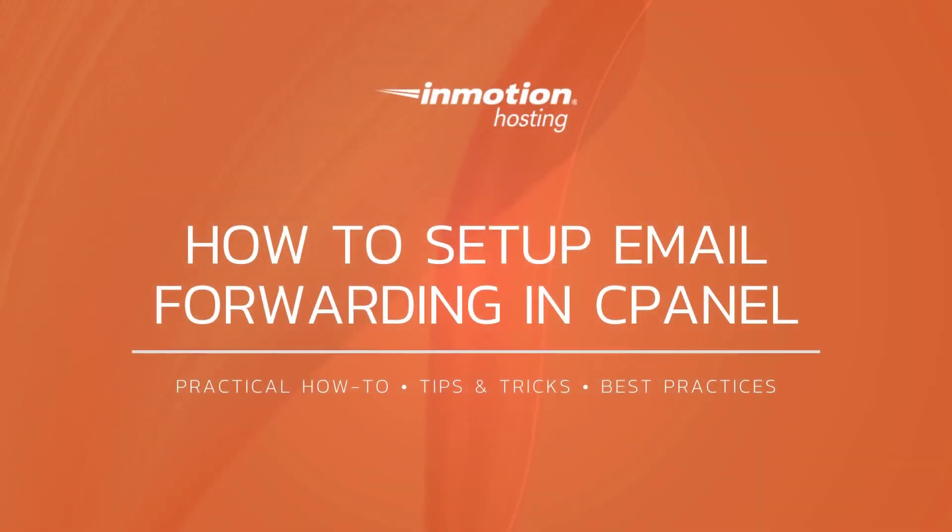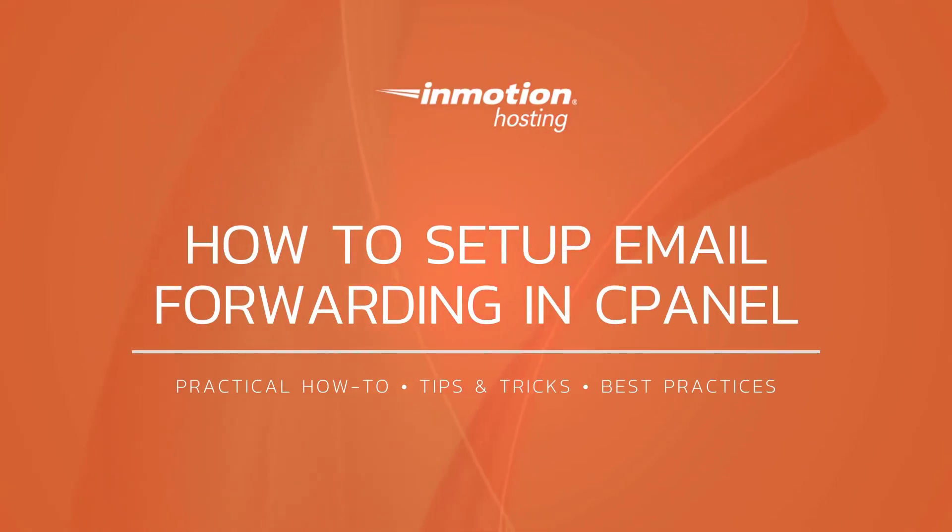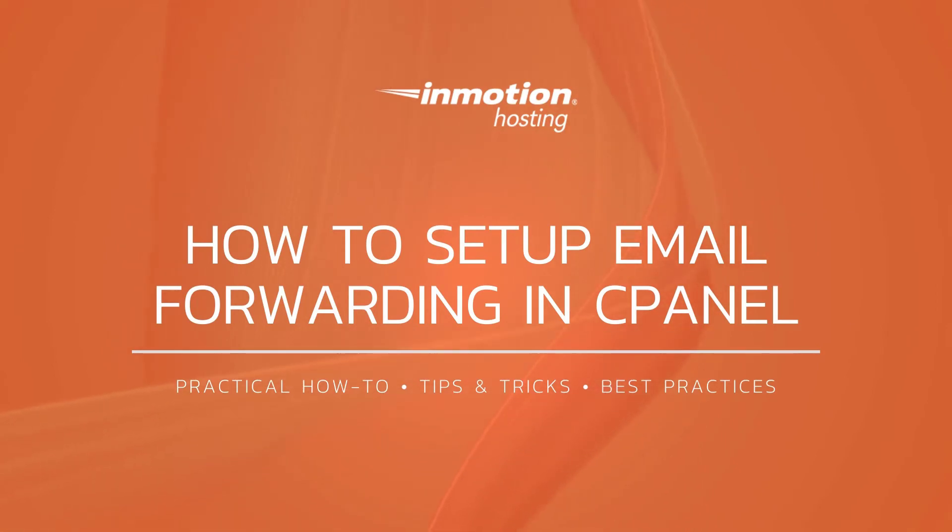Thank you for joining us for another video in our cPanel series. Check out our email section for more helpful tutorials and feel free to like, subscribe, or comment below and let us know what you think.